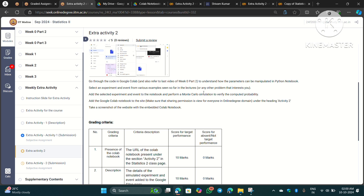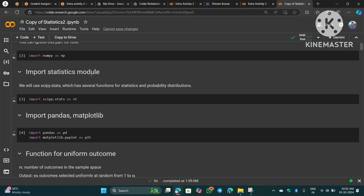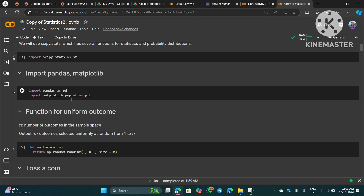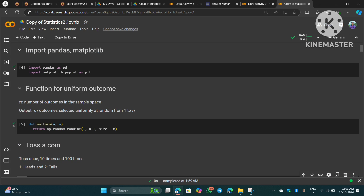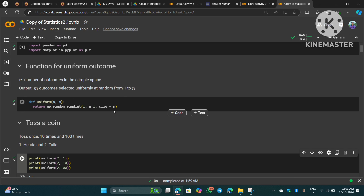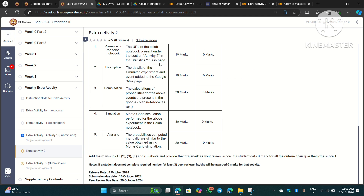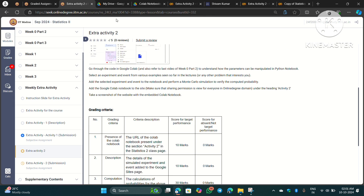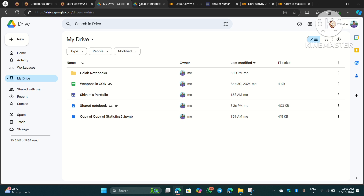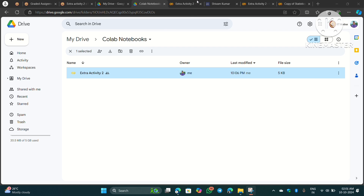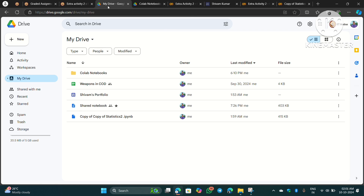The instructor clearly mentioned that for this activity you can use the codes available in the provided notebook, or if you are expert enough you can make your own code. Whichever way you choose, you can complete this activity — there is no restriction. Now I will share with you how I completed my activity.